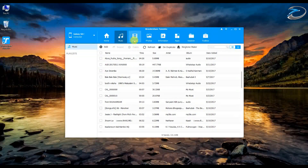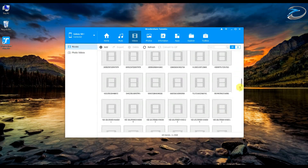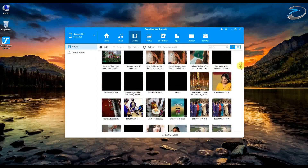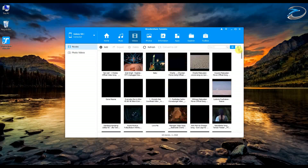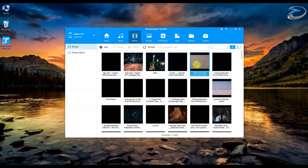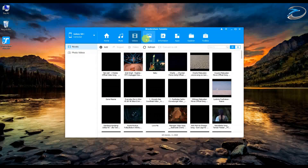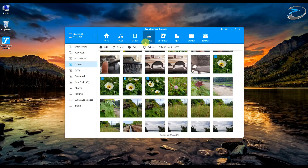Now let's go into the video tab. You can see all the video files listed just like the music files — no need to go into subfolders. You can take whatever you want and export it to your PC or to another smartphone as needed.